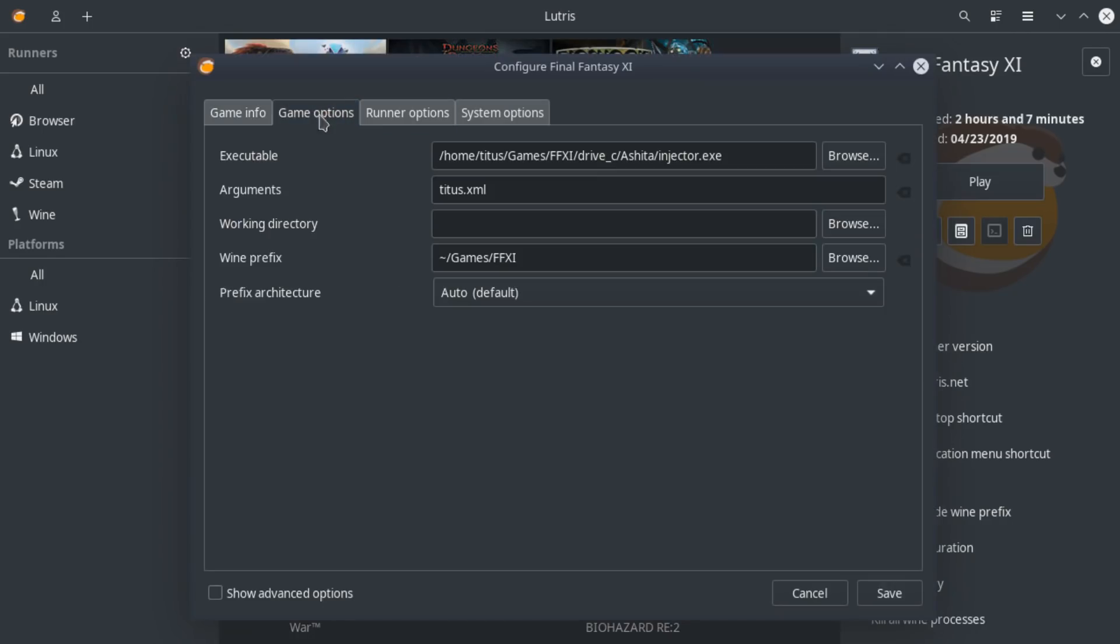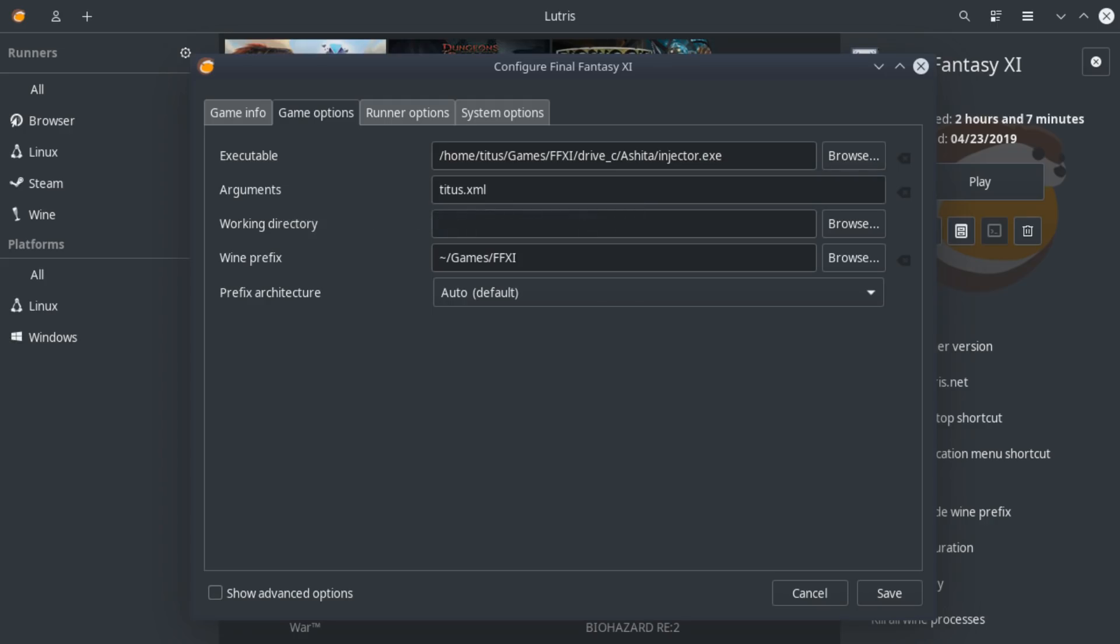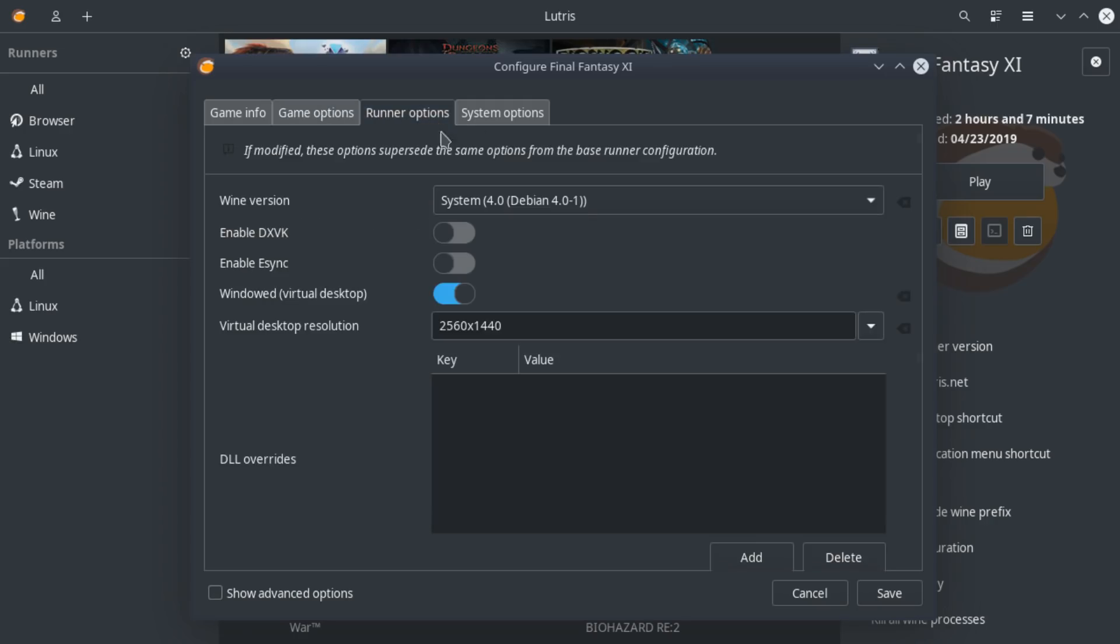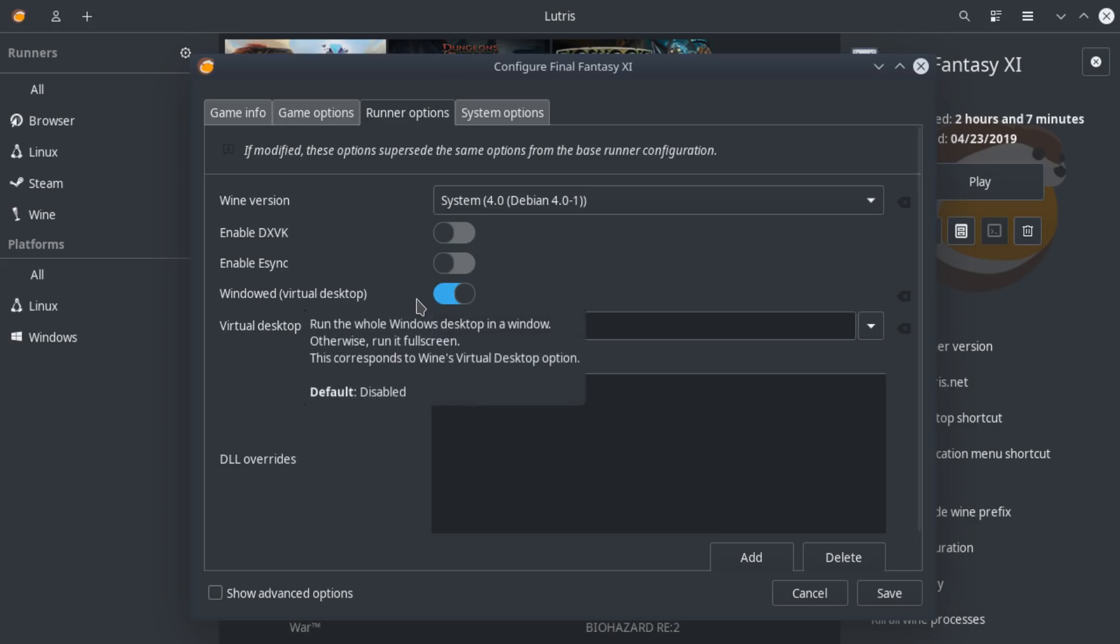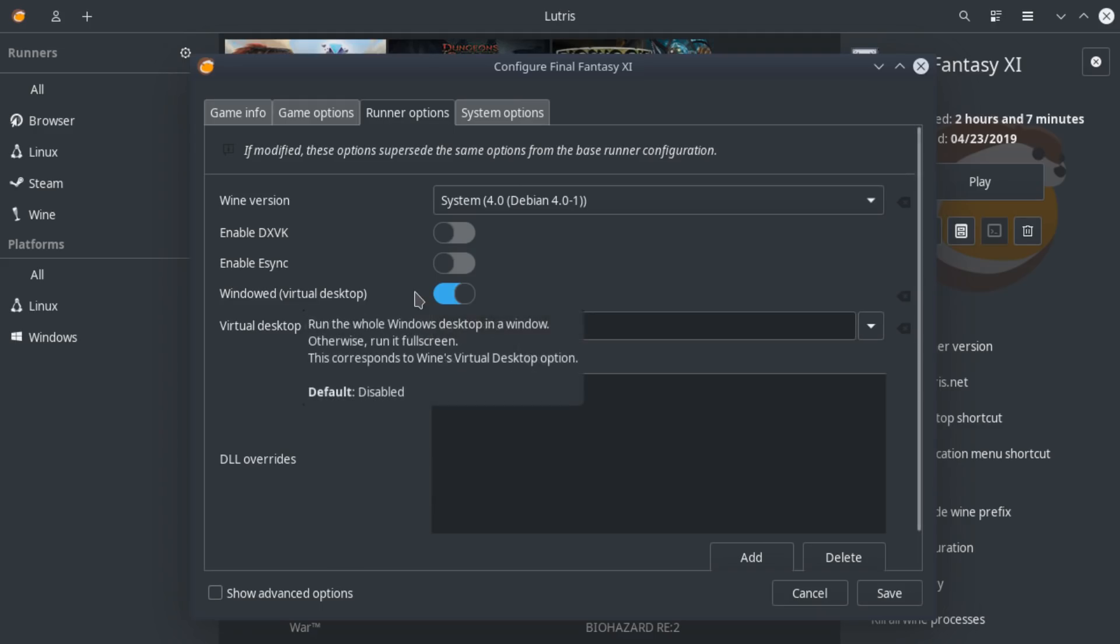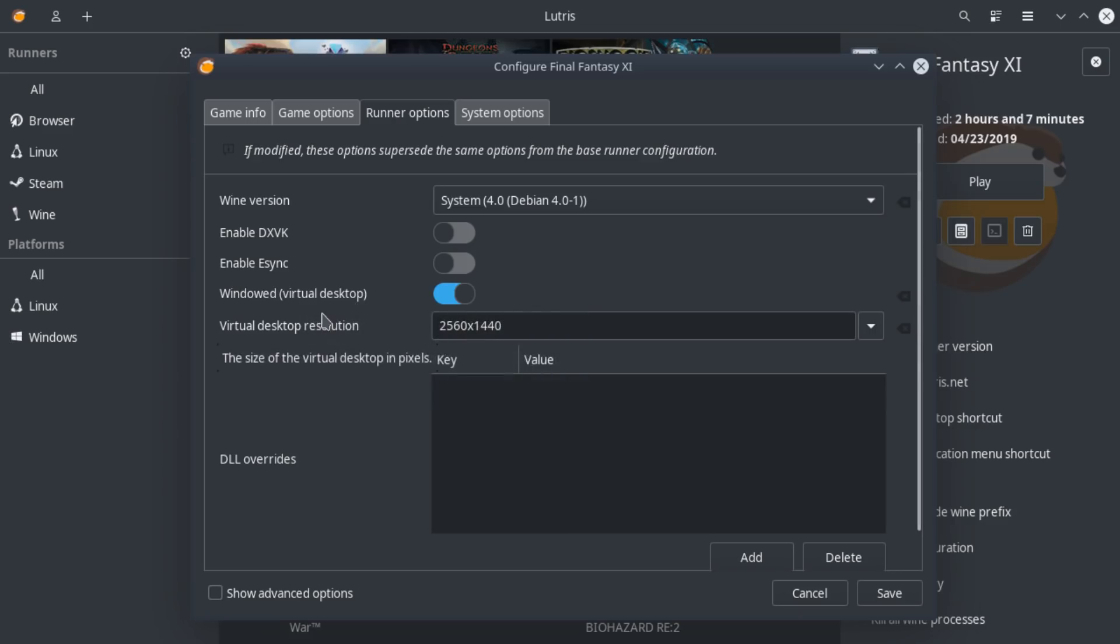Now, you'll notice on this game options, it does an injector. And this is the argument I needed because this is the certain configuration from Ashita that launches Final Fantasy 11 for me. And then I go ahead and do the virtual desktop because it is running literally three or four programs before it actually gets up to the Final Fantasy 11 start screen. So this is a very complex setup and windowed virtual desktop was absolutely needed.